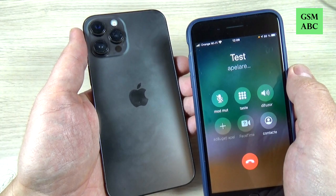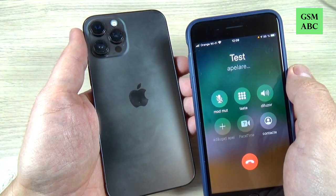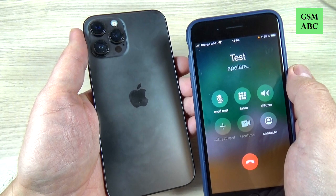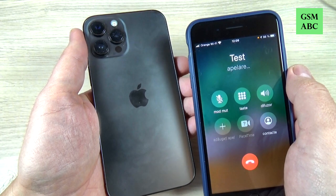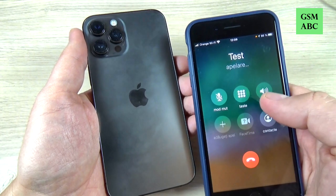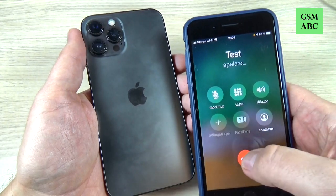Hi guys and welcome back to the GSM ABC YouTube channel. In this tutorial I will show you how to set up the flash alert on iPhone 12, and the method is the same also for the 12 Pro, Max, and Mini. So let's do it.